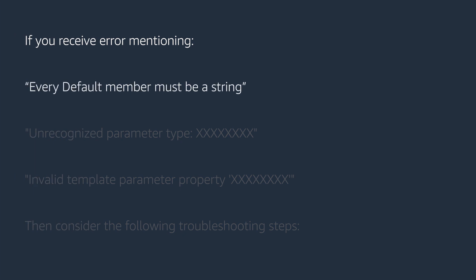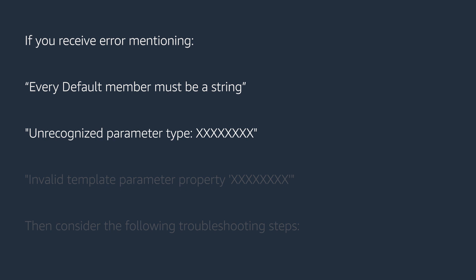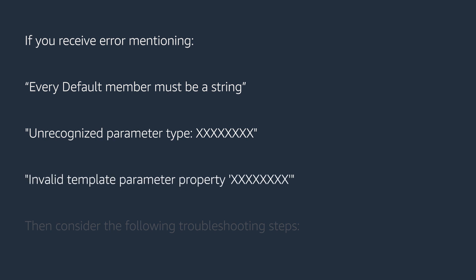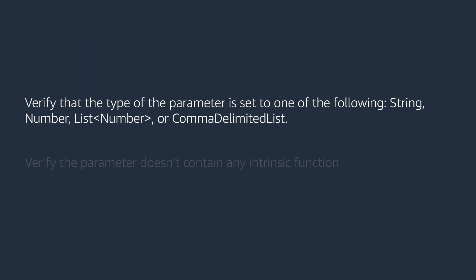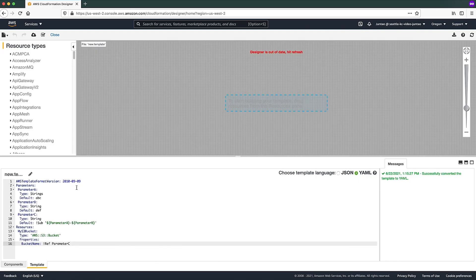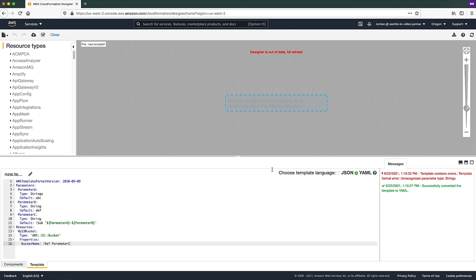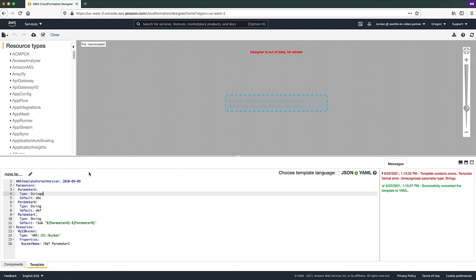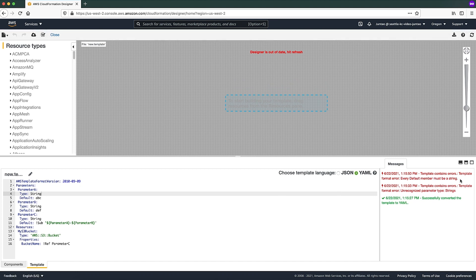If you receive an error mentioning 'every default member must be a string', 'unrecognized parameter type', or 'invalid template parameter property', consider the following troubleshooting steps. Verify that the type of the parameter is set to one of the following: String, Number, List Number, or Comma Delimited List. Also verify the parameter doesn't contain any intrinsic function. For example, this template has an error 'unrecognized parameter type: strings' — that's because the type in parameter A is 'strings', not 'string'. After changing it to 'string', we pass that error but encounter another: 'every default member must be a string', because the default value of parameter C has the intrinsic function Fn::Sub. Any intrinsic function in the default value will cause an error.